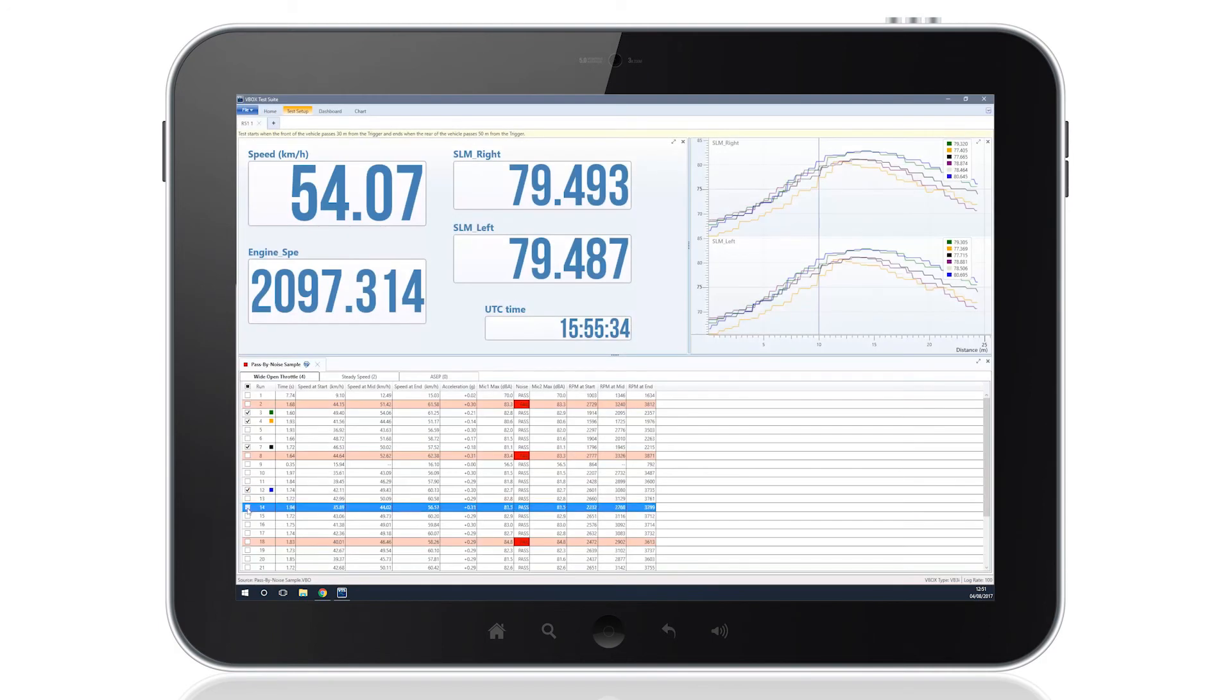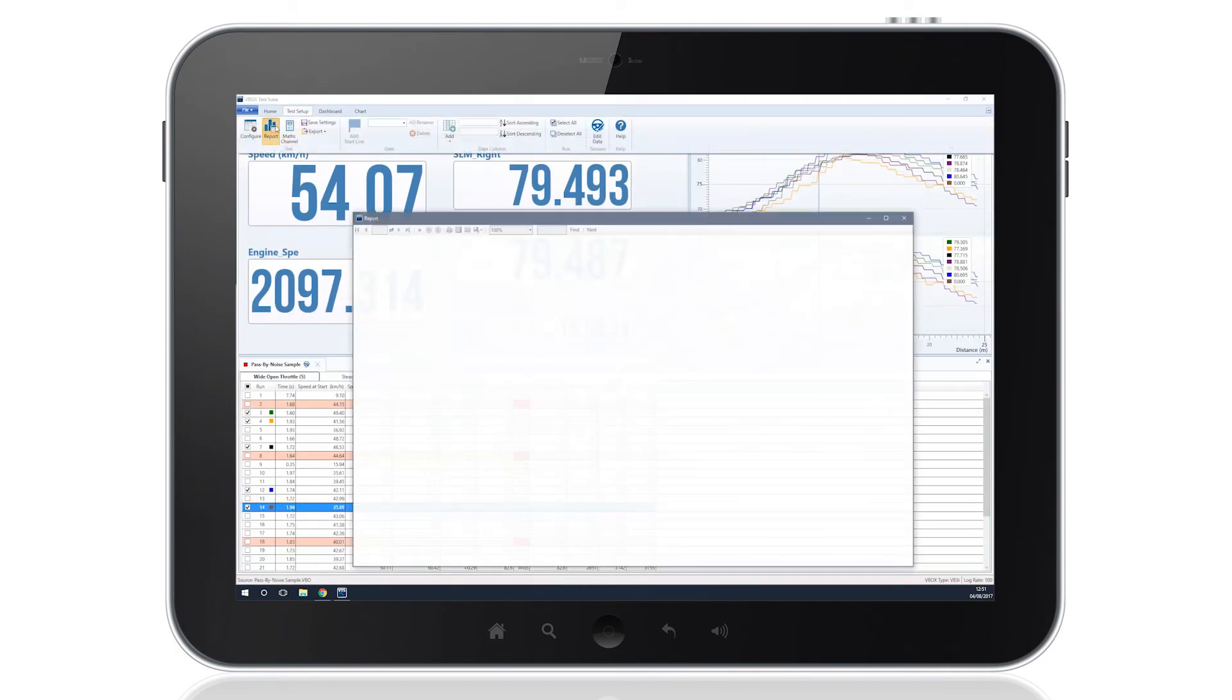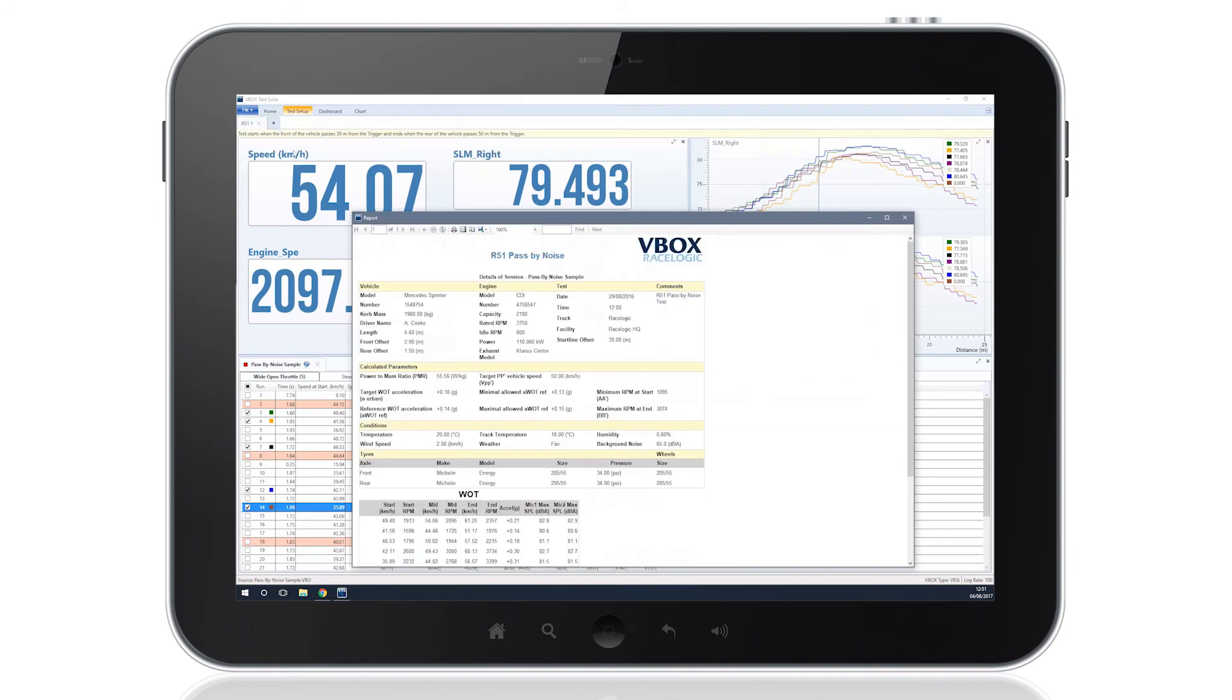A comprehensive report can be generated at the end of the test, providing all session information and results for post-test analysis.